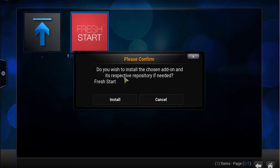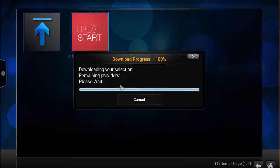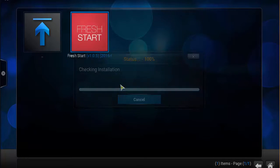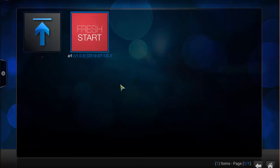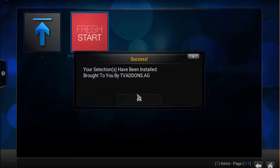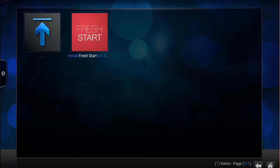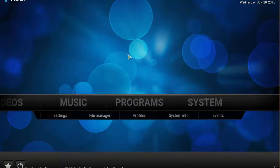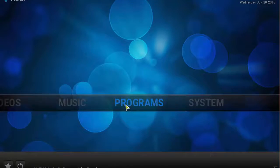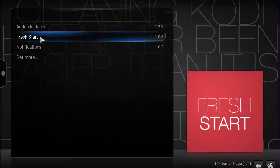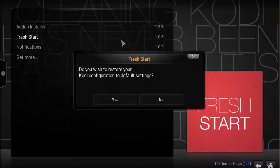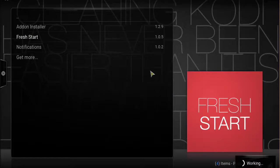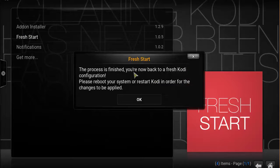Install. Okay, now your selection has been installed. Head back to the home screen. Click on Programs. Now you should see Fresh Start here. Double click that.